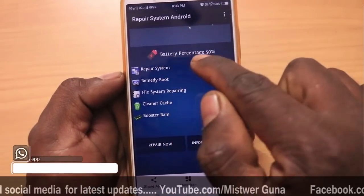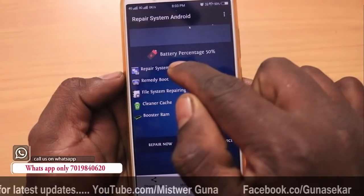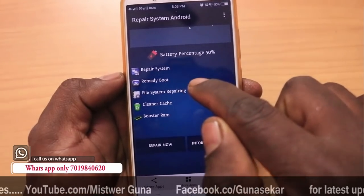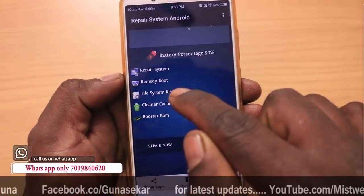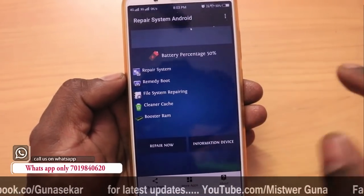Repair System: Memory Boost, File System Repairer, Clean Cache, Boost RAM. So, if you are using this for your problem, you will have to click the option.